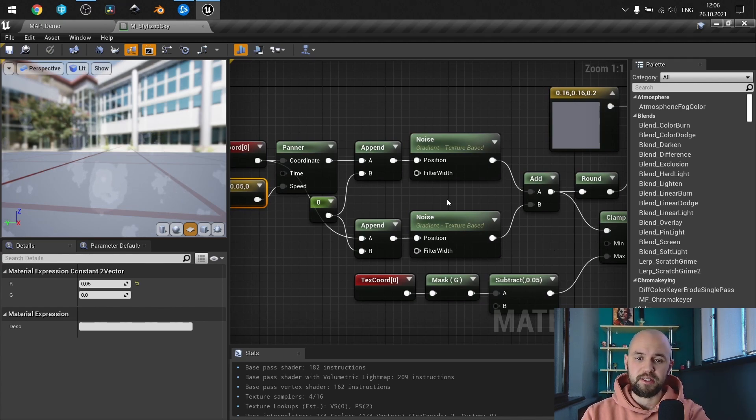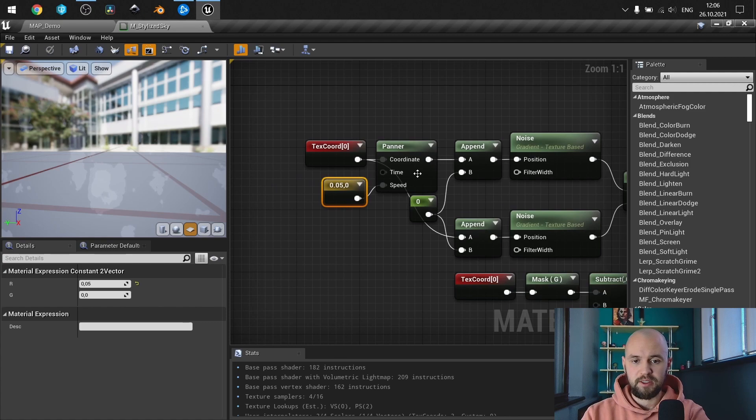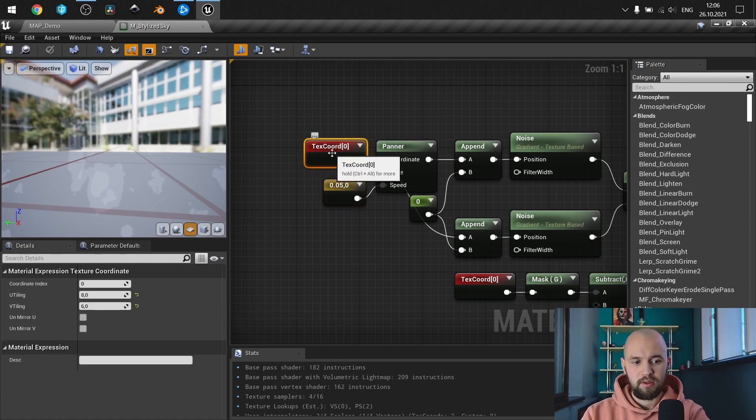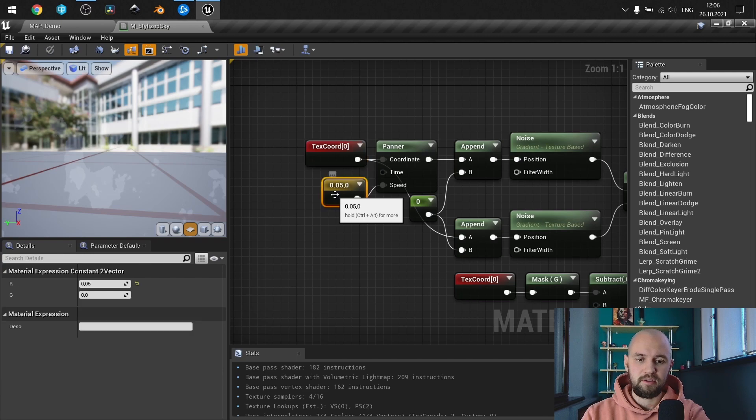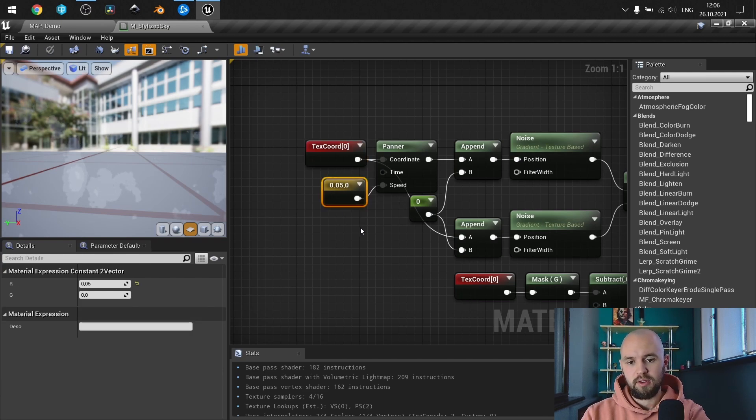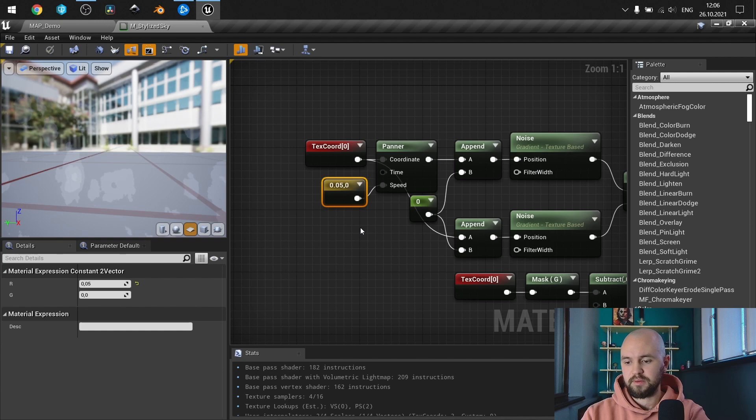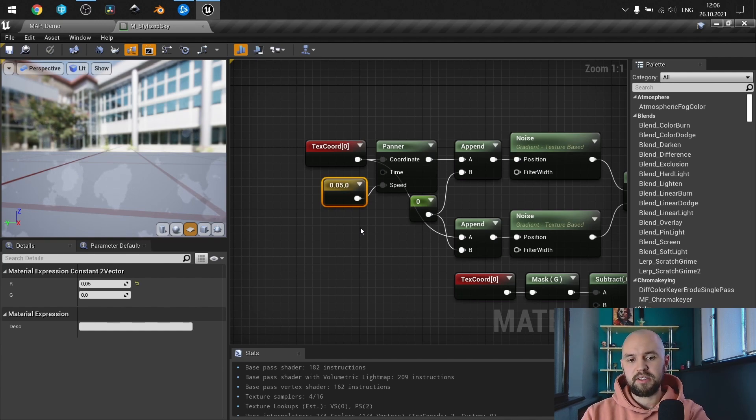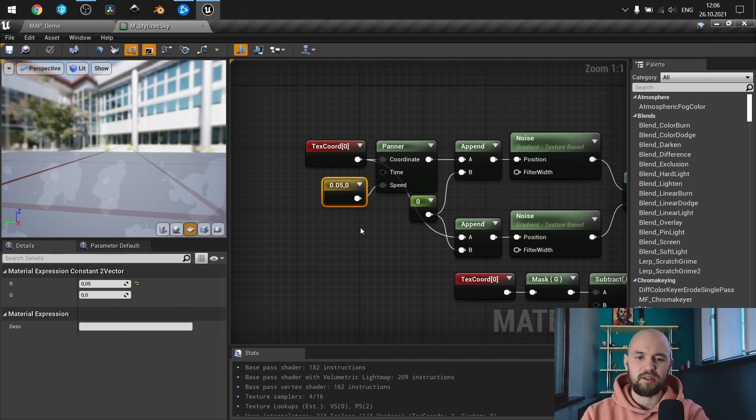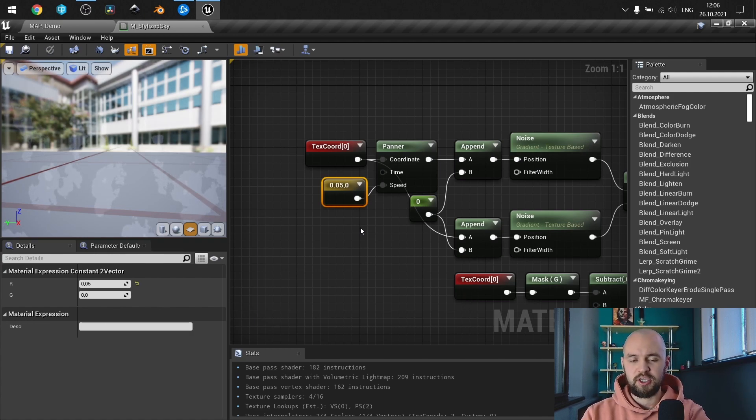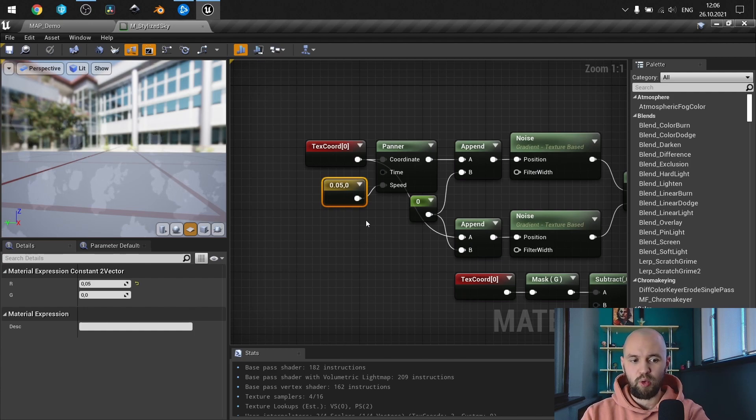So texture coordinate to panner and speed is vector 2. Due to this is not like volumetric cloud, making speeds on the y-axis will result with something bad and just look ugly, so go with the x-axis only.